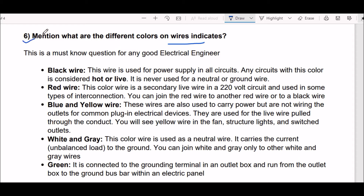This is a must-know question for any good electrical engineer. The answer: start with the black wire — this wire is used for power supply in all circuits. Any circuit with this color is considered hot or live. It is never used for a neutral or ground wire.